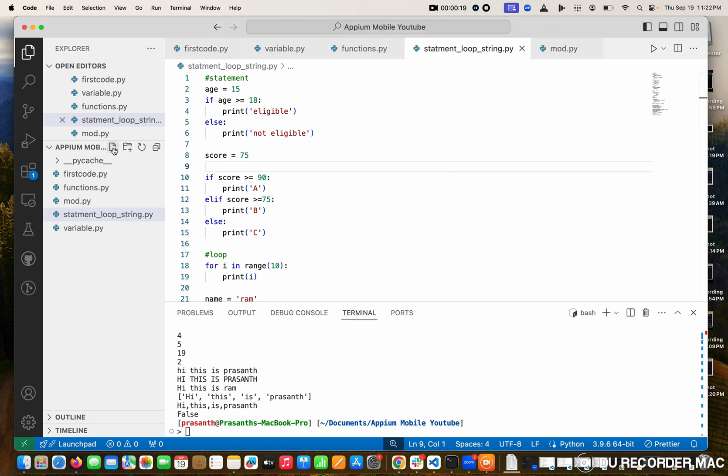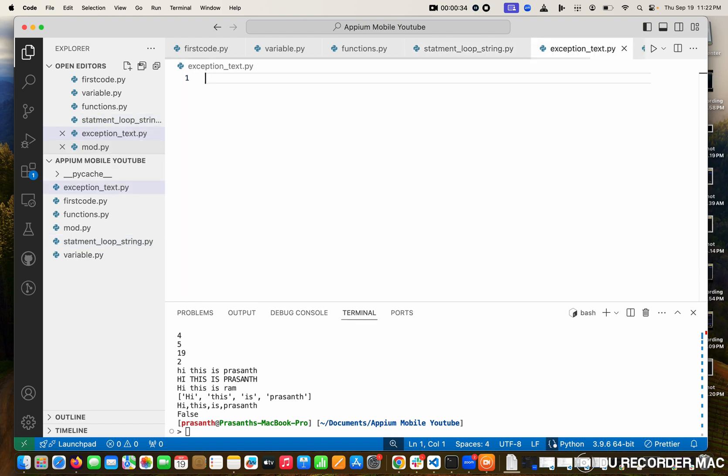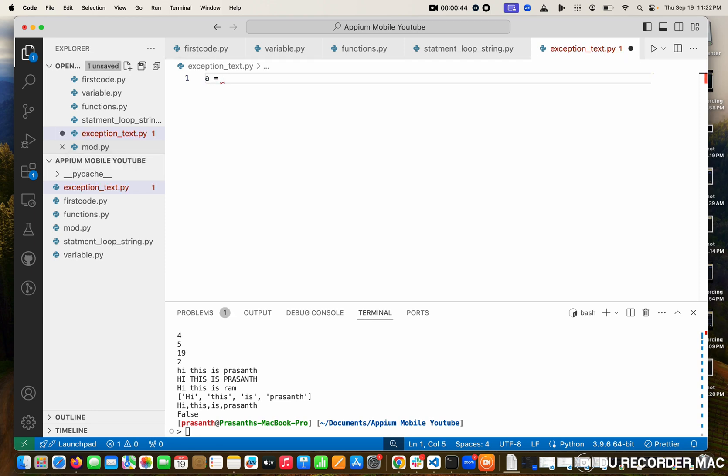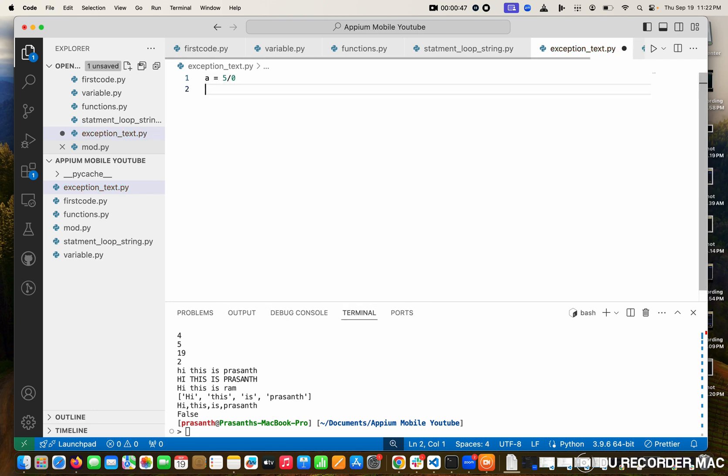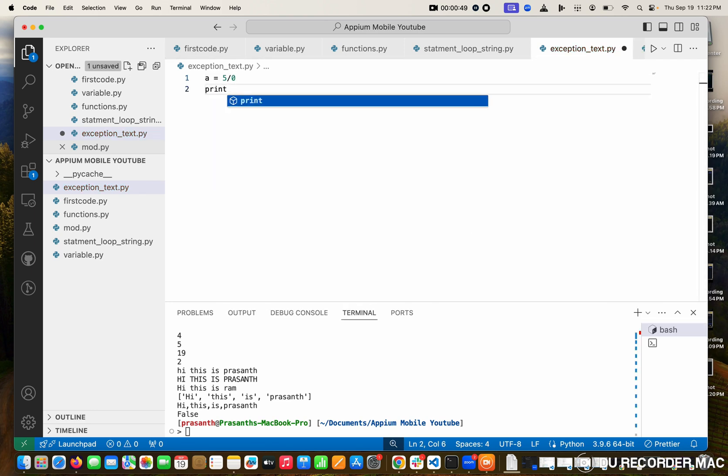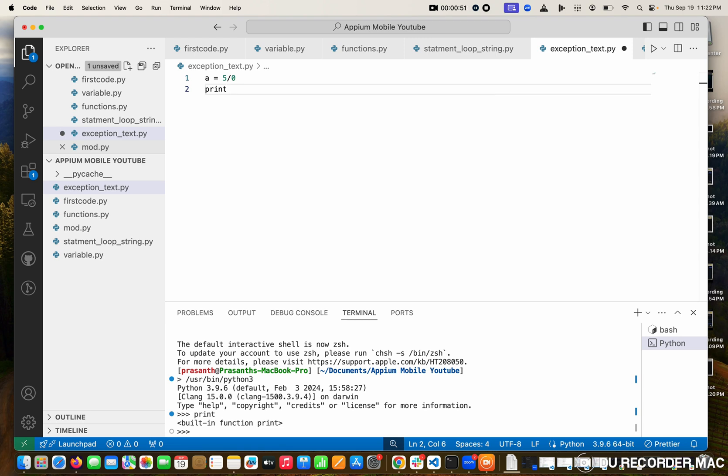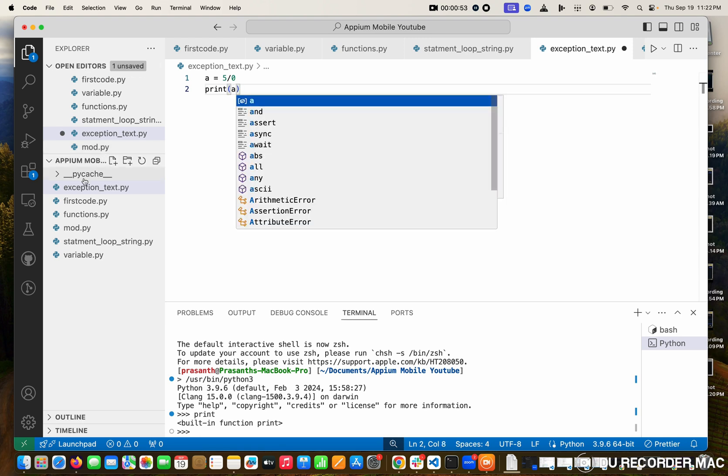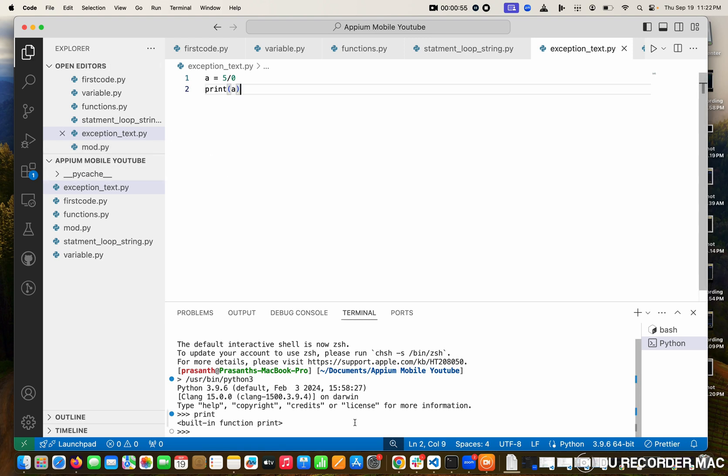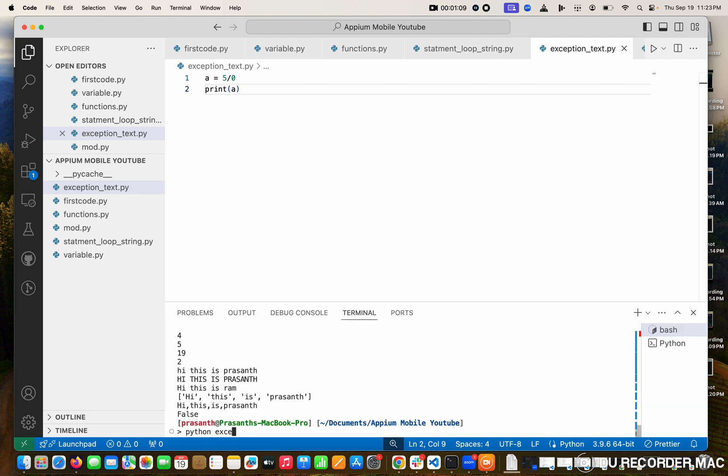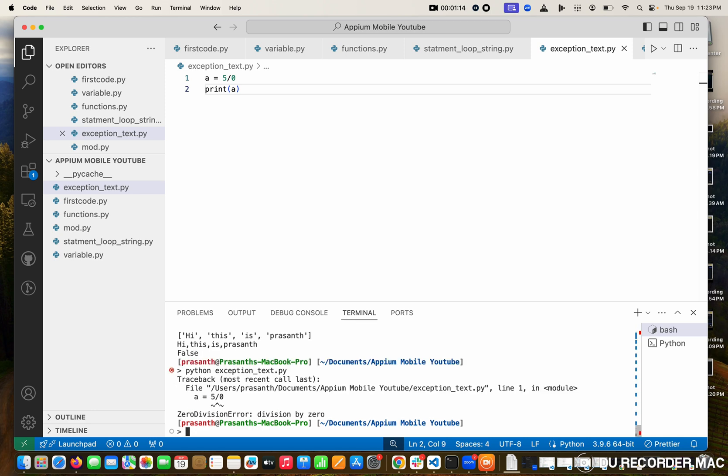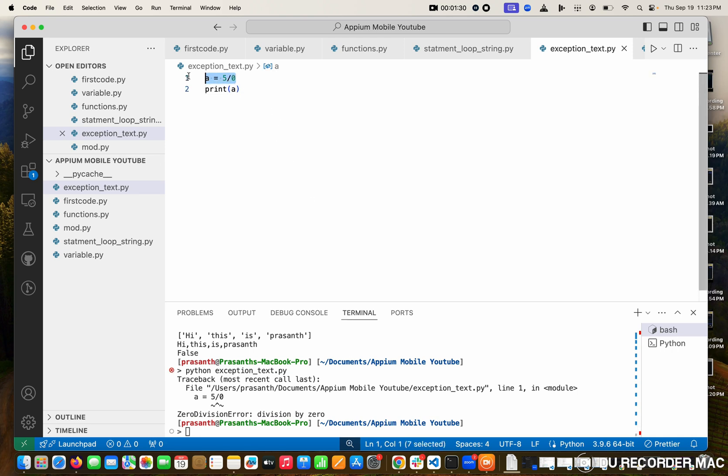I'm going to create one new file called exception-test.py. Before showing what is exception, suppose I take an example: I'm doing A equal to 5 divided by 0, and I'm printing the A value. I'm going to run this. We want to type Python exception-test.py. See this? What is the error we're getting here? I didn't get any output. Zero division error. So this is an error and my code got failed.